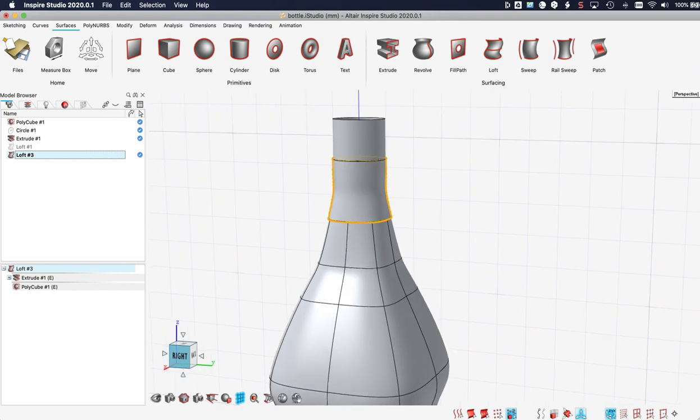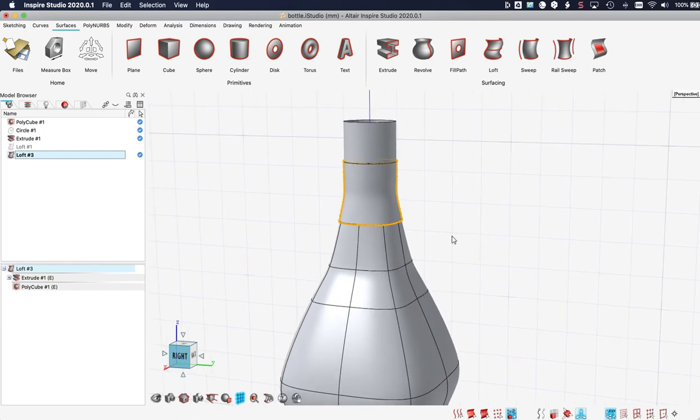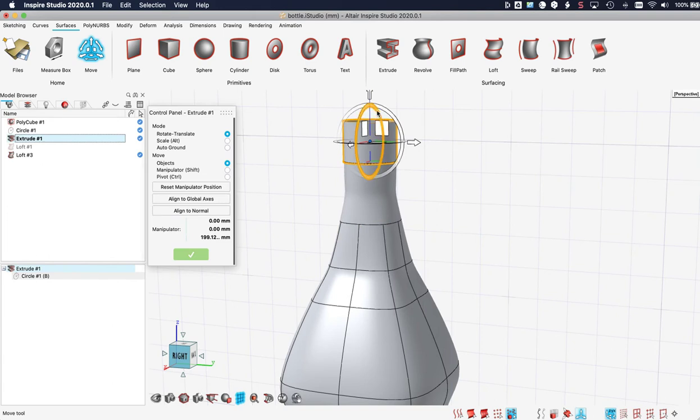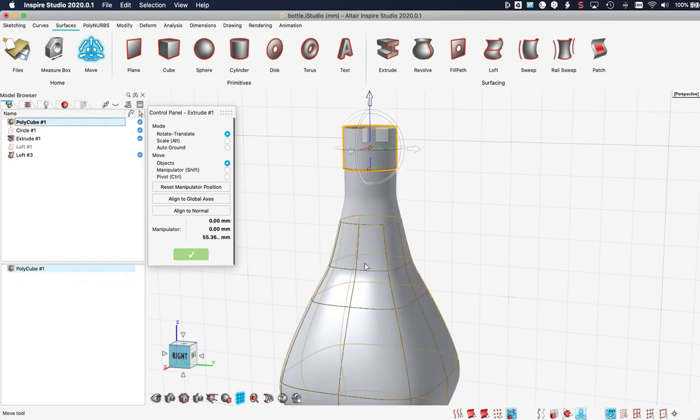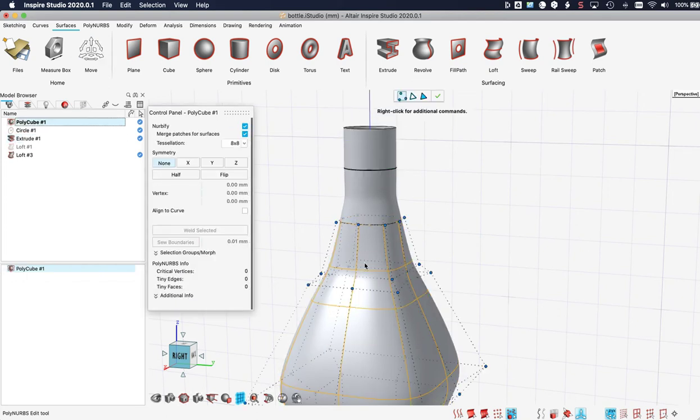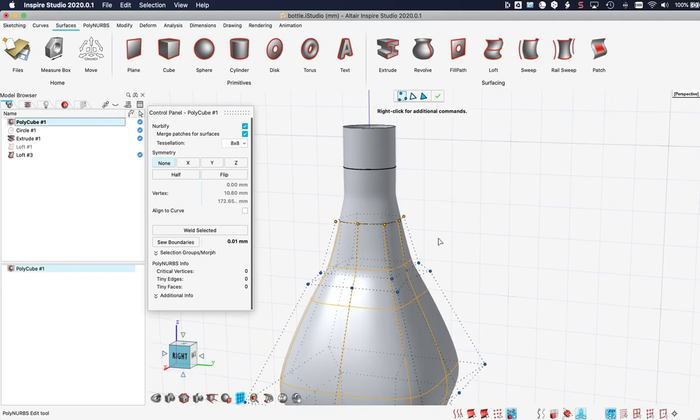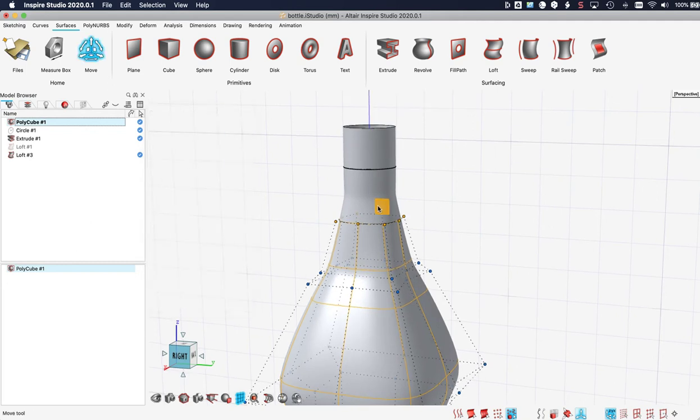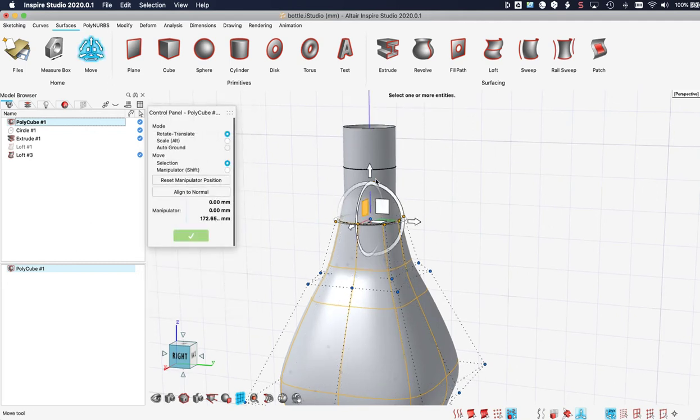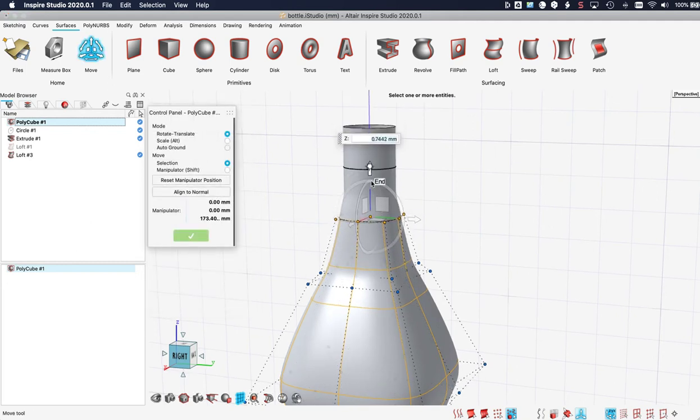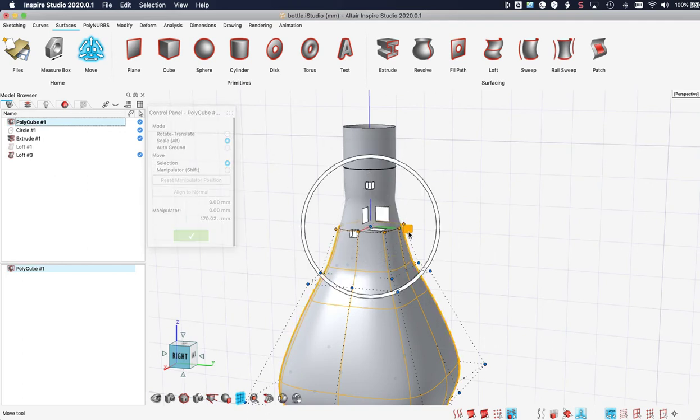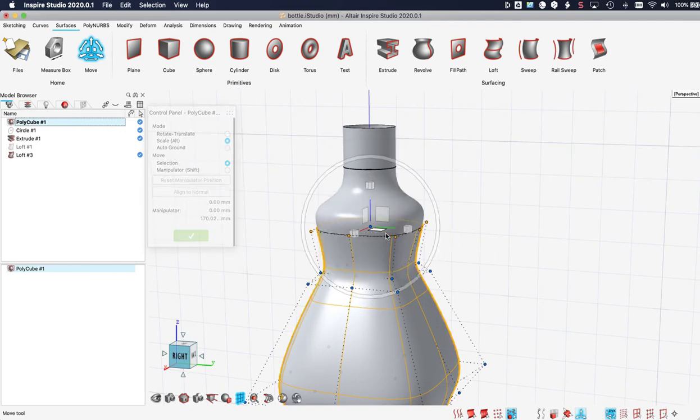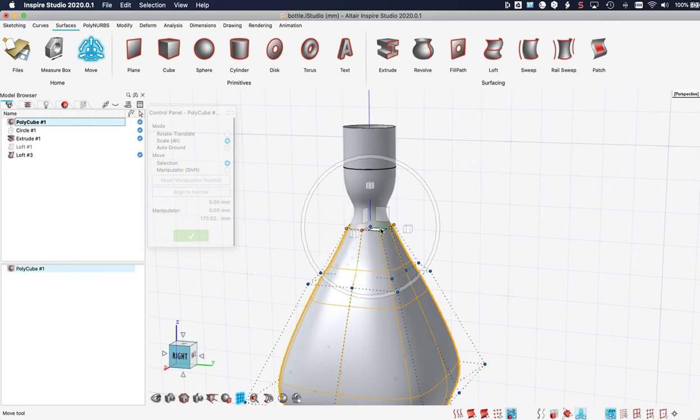And you can see that I can still change it. I can for instance move the cylinder up and down. I can change the polynerb. I can for instance increase the height. Or I can decrease. Or I can scale out. And it will completely update.